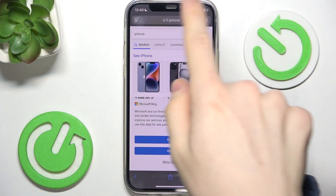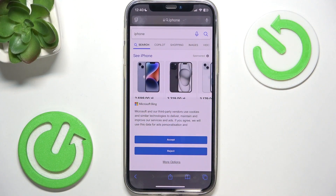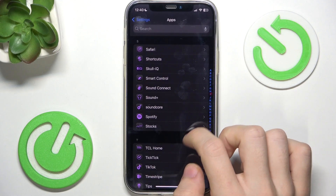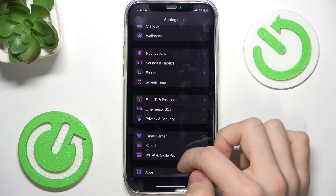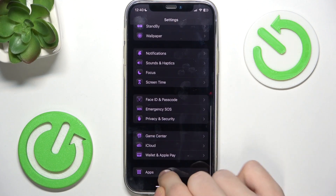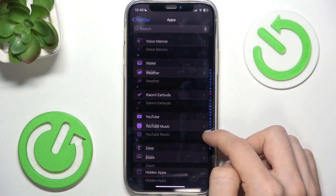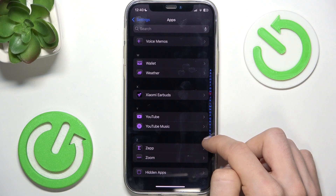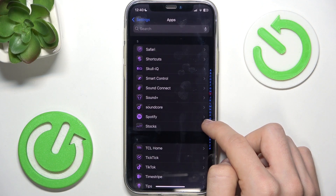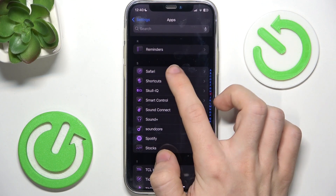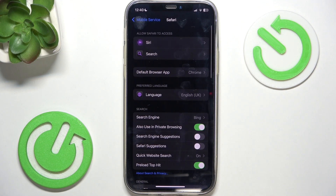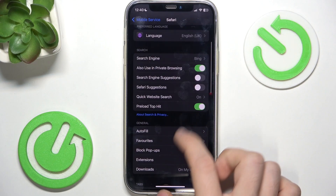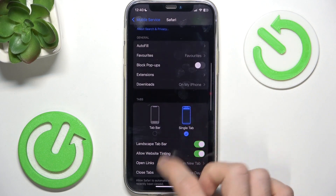You can see that now it's on top. To change it, just go to Settings, and in Settings go all the way down to Apps, then find Safari. Now we can go down and find Tabs.